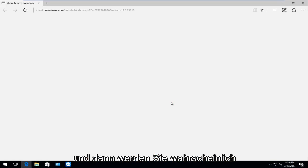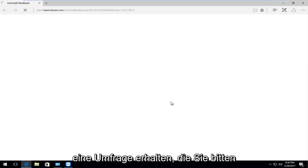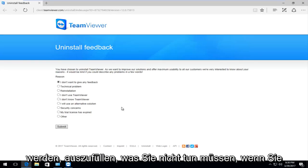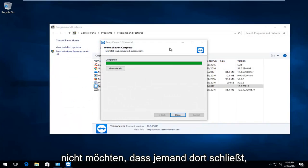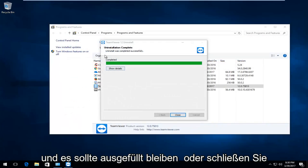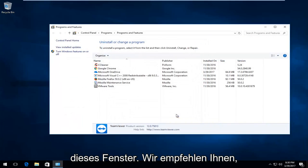You'll likely receive a survey to fill out, but you don't have to complete it. I'll close out of that. It should say completed, and I'll close this window.